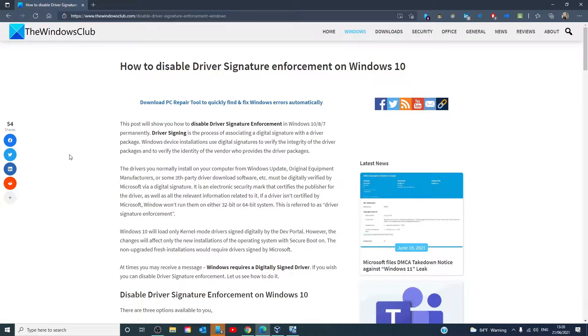Hello Windows Universe! In this video we will talk about how to disable driver signature enforcement on Windows 10. For a more in-depth look at the topic we will link an article in the description down below.